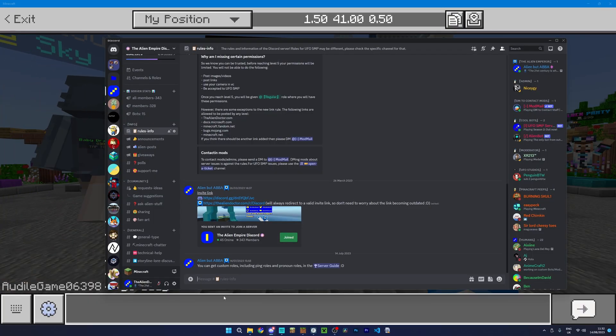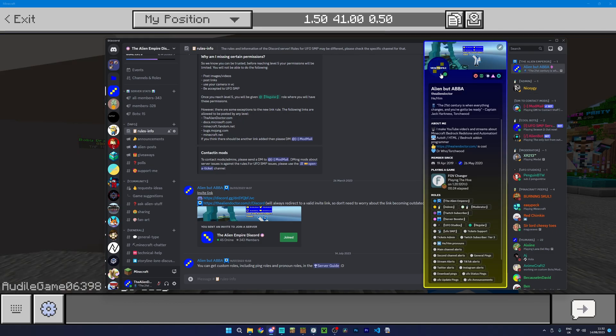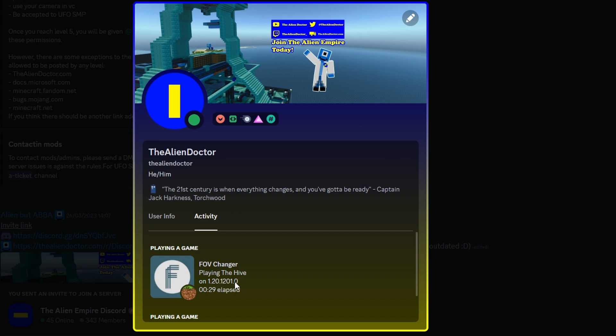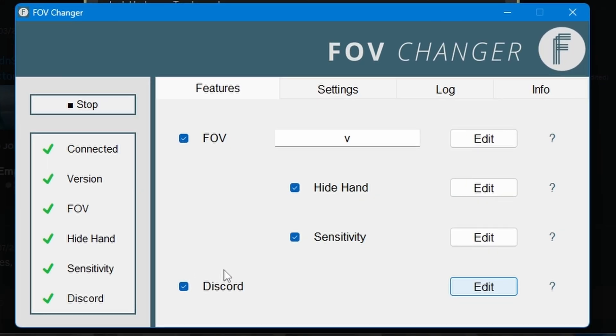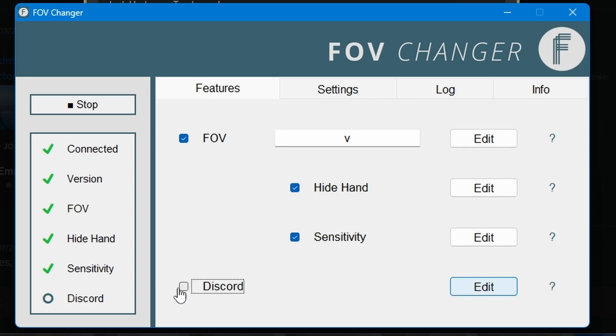And then if we open Discord and check on my profile you can see here that it says I'm playing in the Hive and that it says I'm playing on that Minecraft version. Now I personally prefer to actually disable the Discord feature purely because it displays the IP address of whatever server you're on and I don't want to accidentally leak the IP of a server I'm playing on. So to disable the Discord feature you can simply just press this button here.